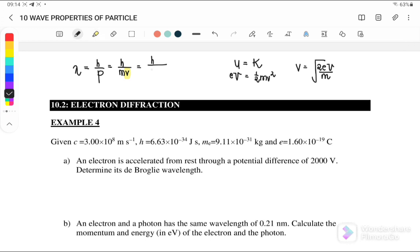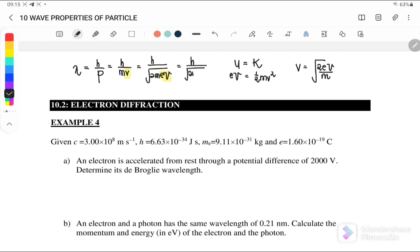We can substitute into the equations where h equals mv, therefore lambda equals h over sqrt(2meV). We can also substitute or convert eV, so it becomes lambda equals h over sqrt(2mK), where K is kinetic energy. We can use these equations to solve the examples.